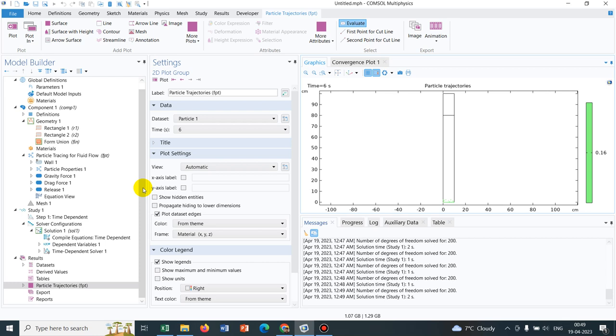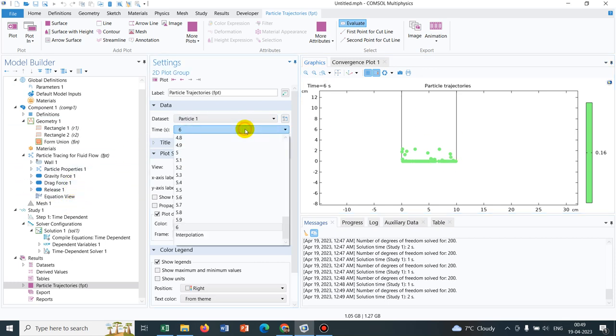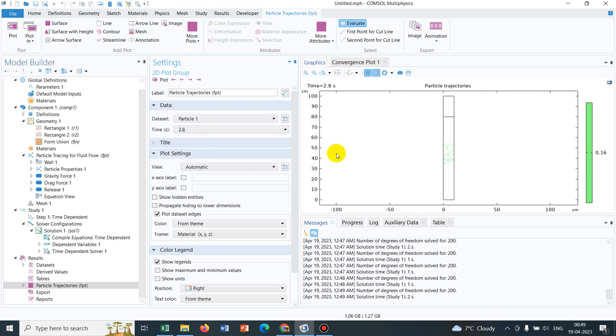You may ask how exactly we need to plot it then, because ultimately, in the simulation, we can see spherical particles only. But for that also, you have some option. What you can do, suppose I need to plot irregular shape at a particular time, 2.8.